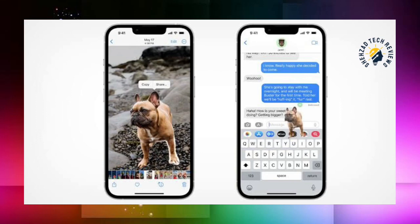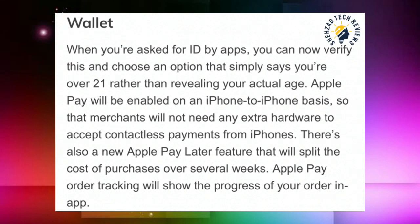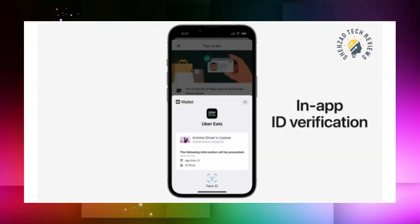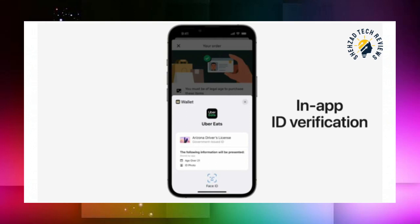You can easily use objects from images. There is also a new ID verification feature added to Wallet that will be very useful. Before this, there was no ID verification option available.